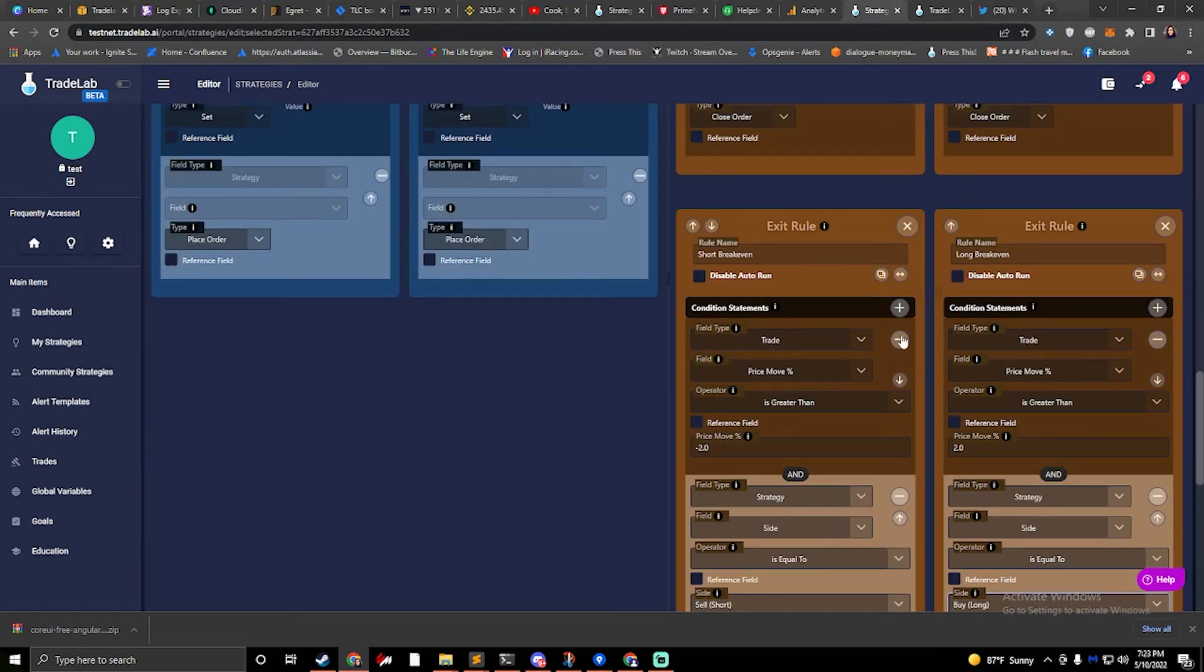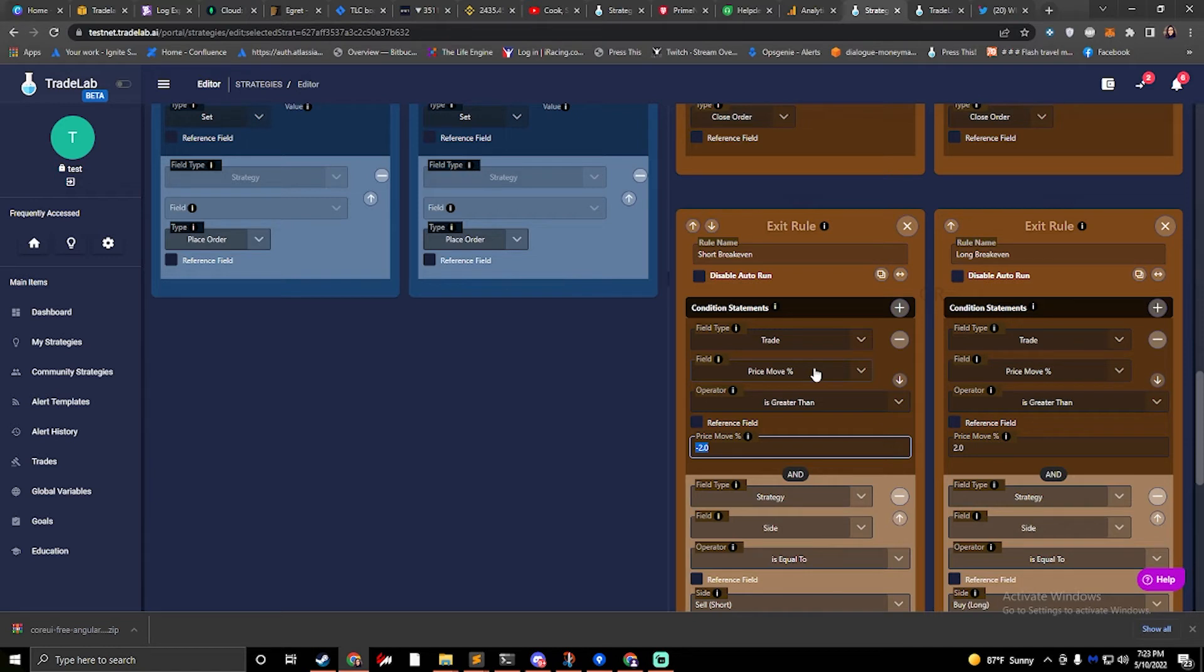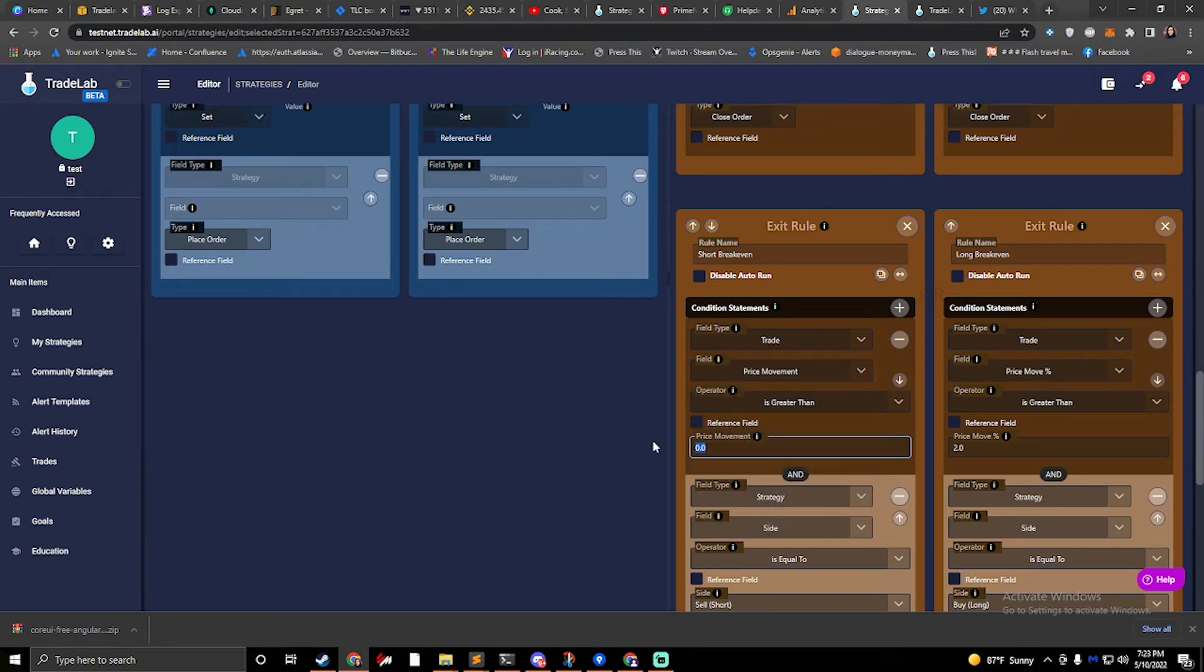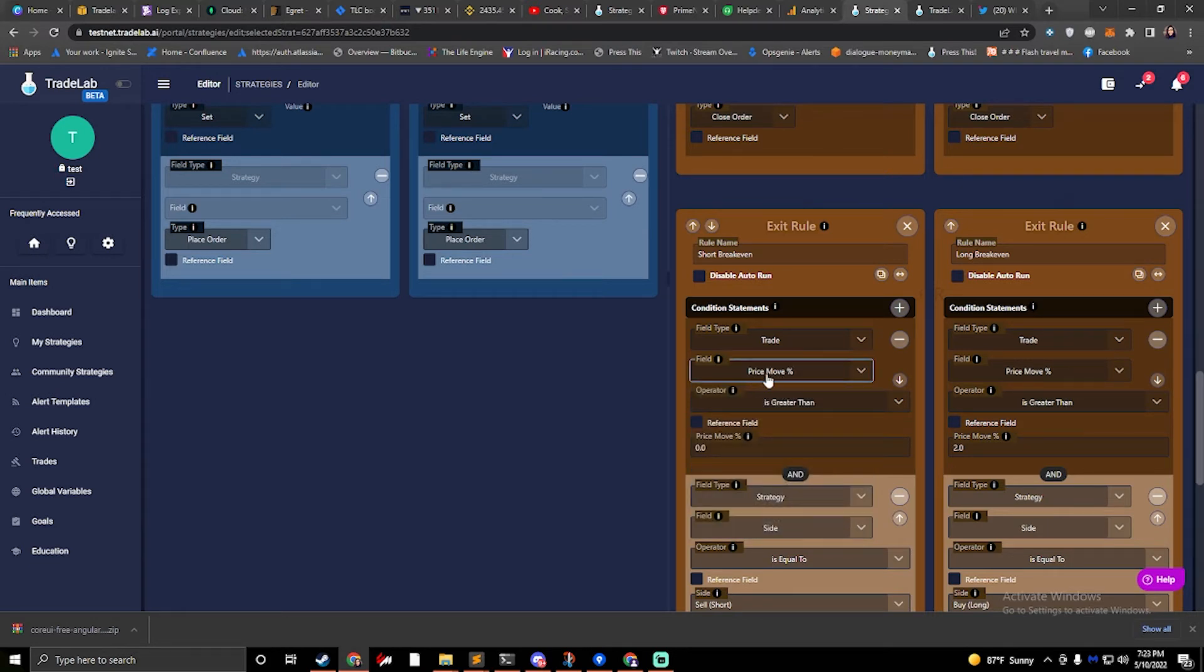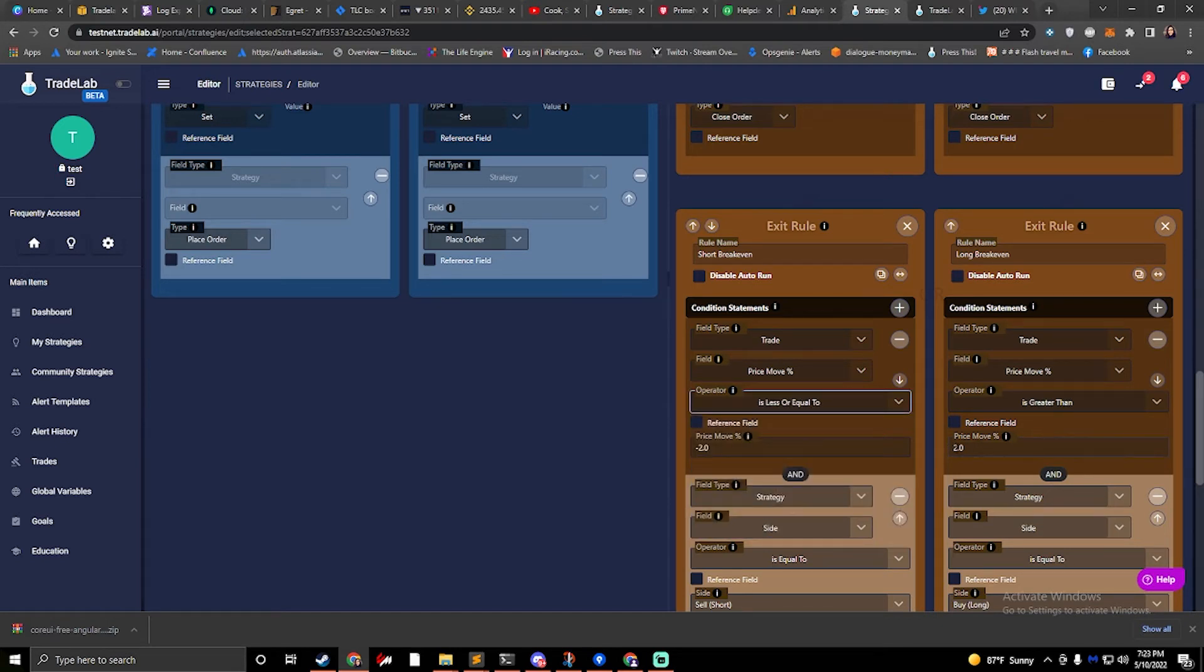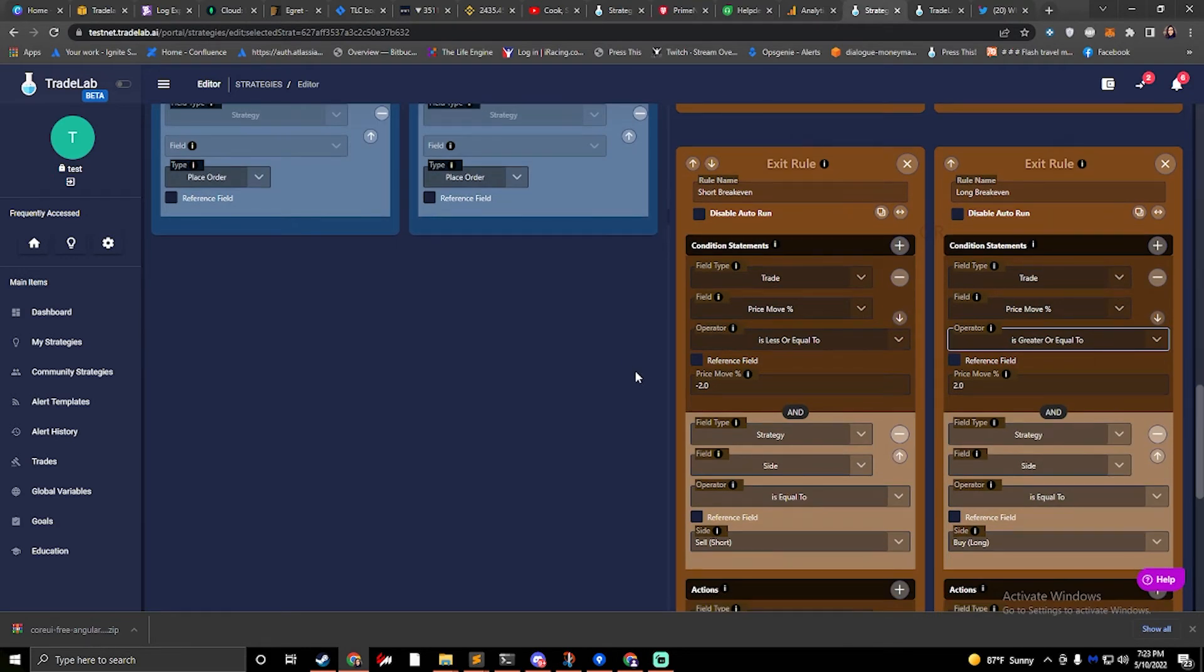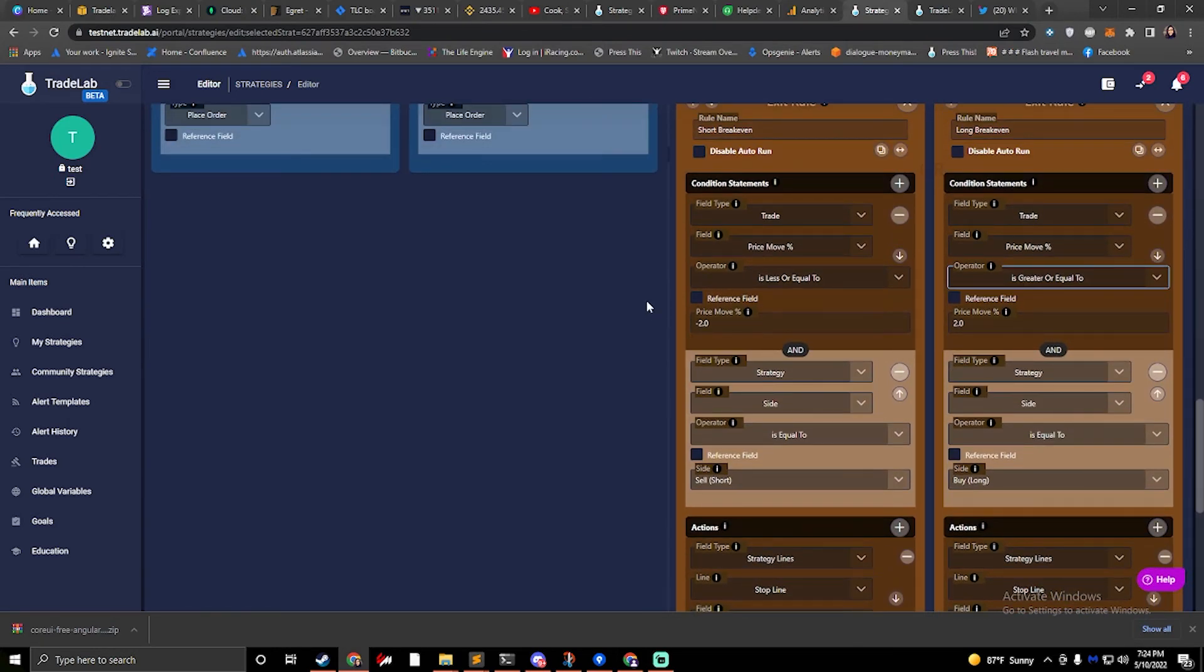Anyway, so what we would want to do over here on the conditions is to look at strategy, look at side, and we would make sure that side is equal to either buy or sell. So this is our short, so we would want it to be equal to sell. And we would want this one to be a strategy side buy. All right. And so that's how that works. That's a breakeven example on fixed percentage.